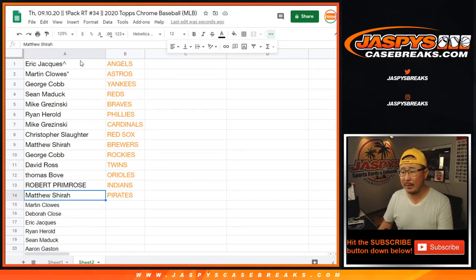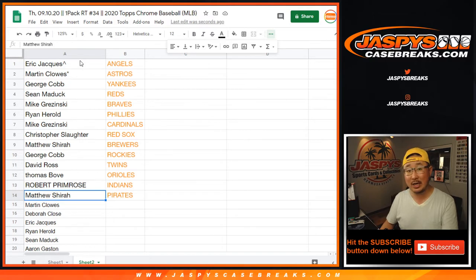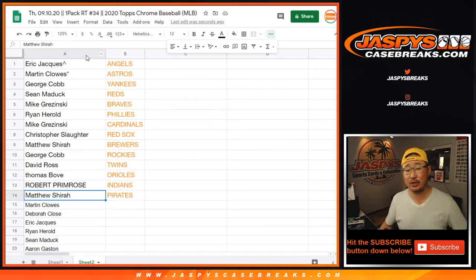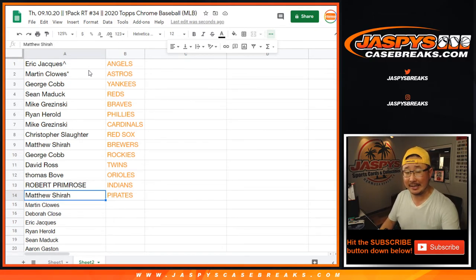So there you go. I think we just have a couple teams to sell out. And then we can do that Topps Chrome Baseball. So there you have it. Joe for JaspisCaseBreaks.com. I'll see you next time for that one. Bye-bye.